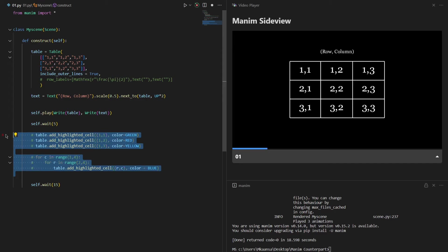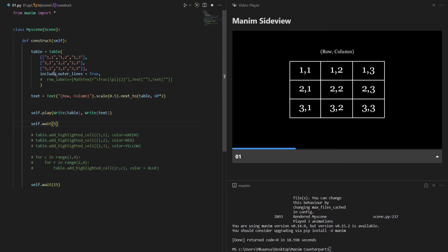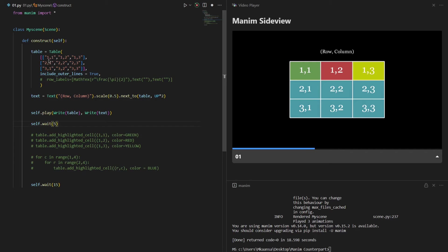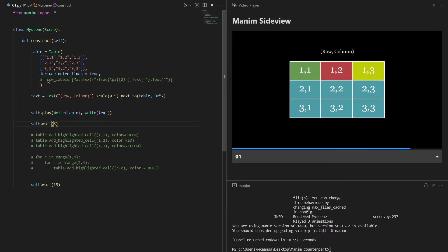As you can suspect we cannot use any math text or LaTeX equations inside the table. So if you want to add some LaTeX equations, the only way to do that inside the table is using row labels or column labels.